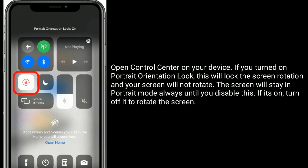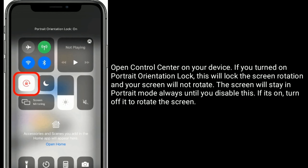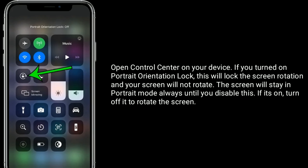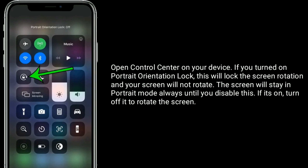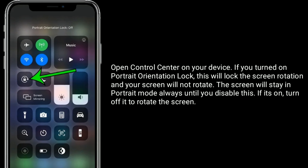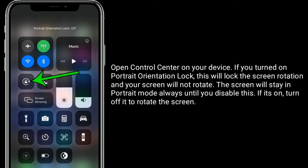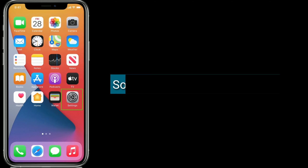Hi everyone, welcome to Apple Tech Page. In this video I will show you how to fix unable to use messages in landscape mode on iPhone.